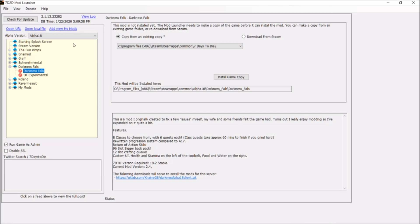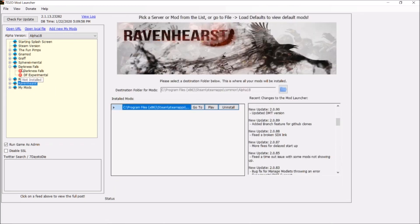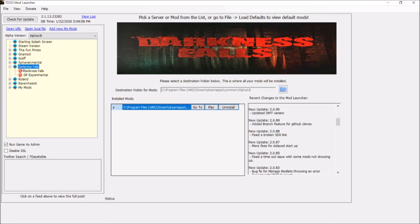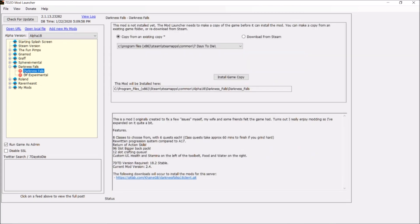Once you've installed it and you launch your mod launcher, you're going to find an alpha version here. You should have Alpha 18 as the alpha version. Under Darkness Falls or Ravenhurst, you'll see your different types of mods available.